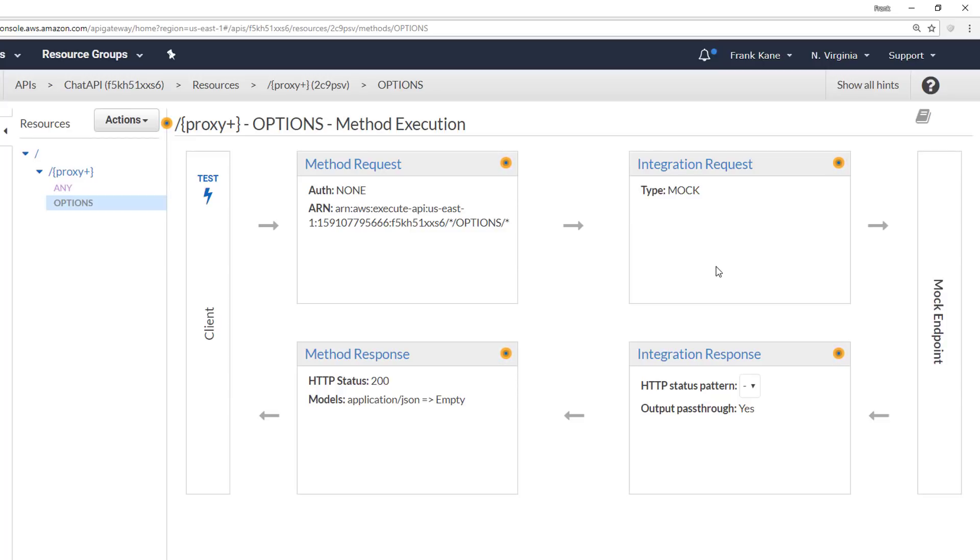And we're done. That's it. We have now enabled CORS for our API. Congratulations. Wasn't that hard, right? It's kind of a complicated concept understanding how it works and what it does, but actually setting up not so tough.